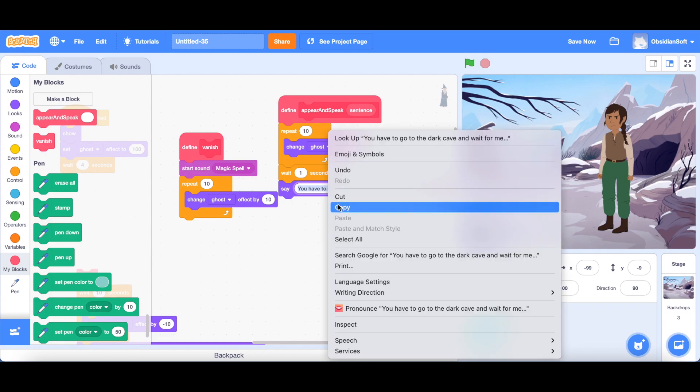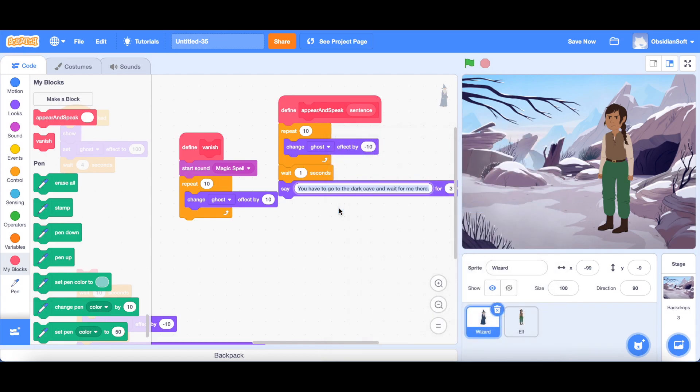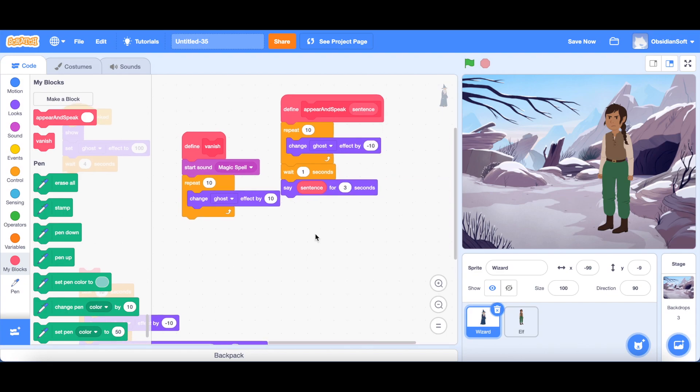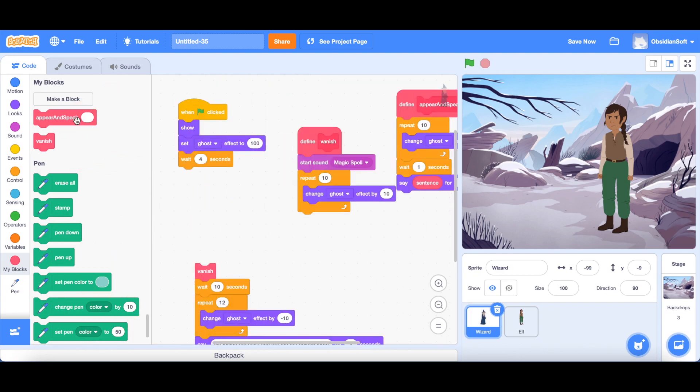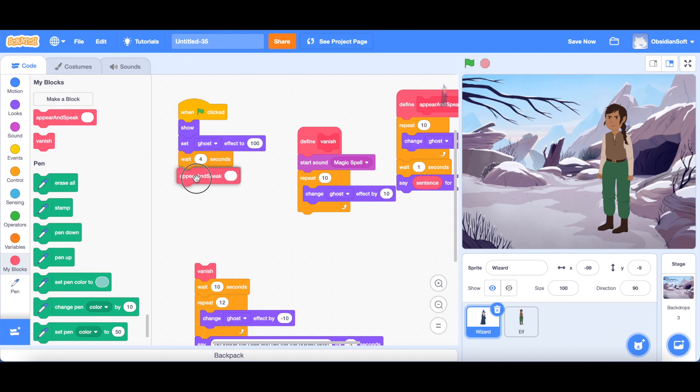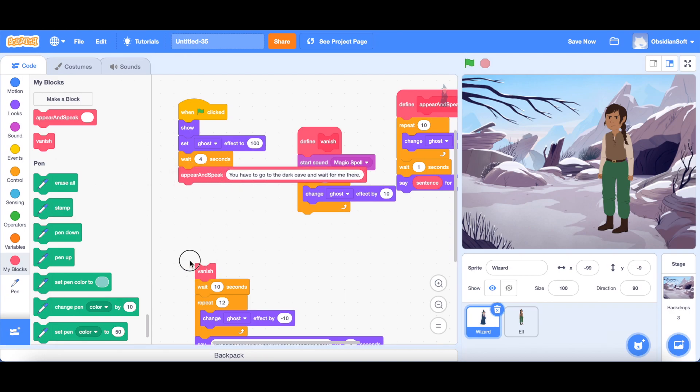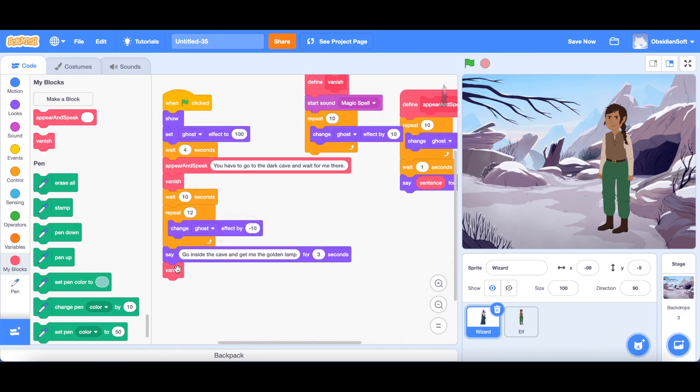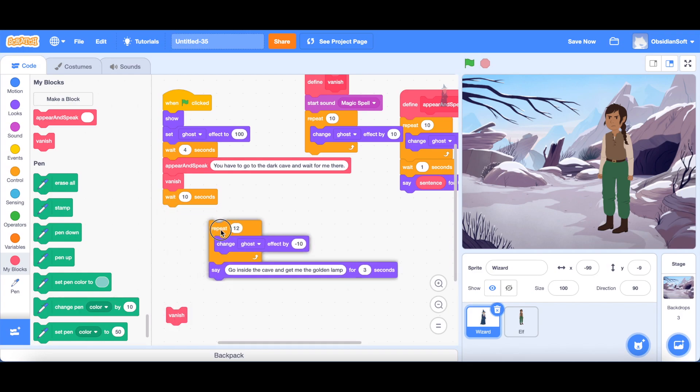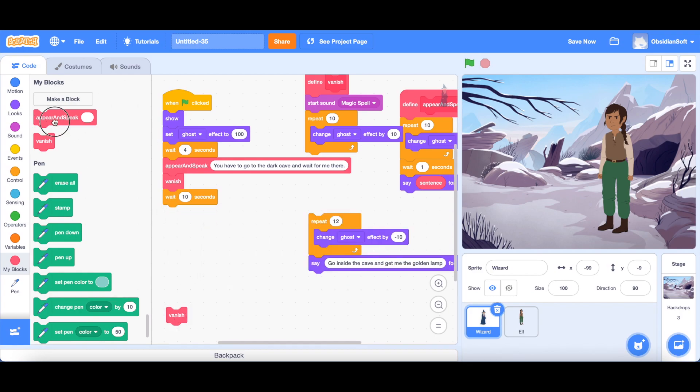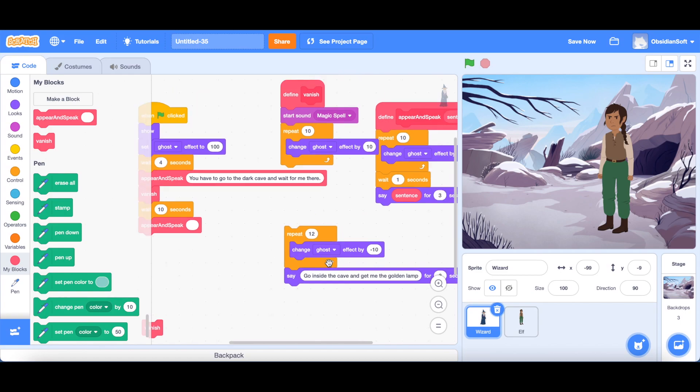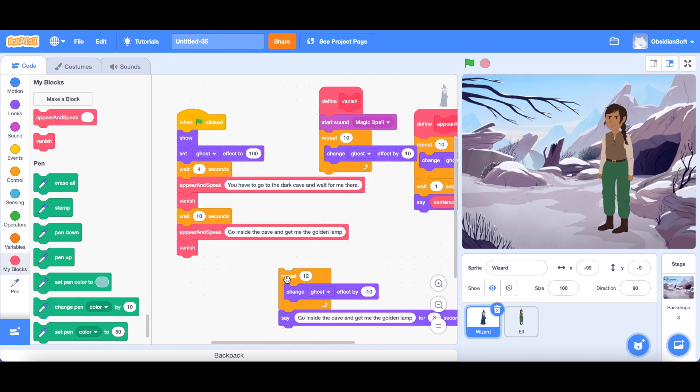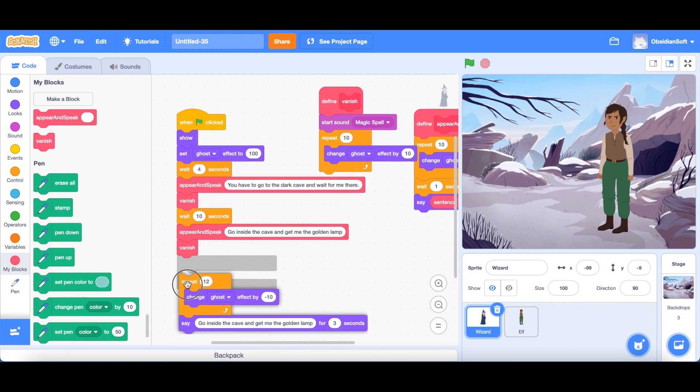So just put it there and you have to go to the dark cave and wait for me there. So just copy it and instead of that, just drag this sentence and put it there. Okay, and the speak and appear will come in its place. And here we can write down what he had to say. Again, we have this appearance and speaking code here. So just remove this drag speak and appear here and get this go inside the cave. Just copy it paste it inside appearance speak and we can get rid of this part.